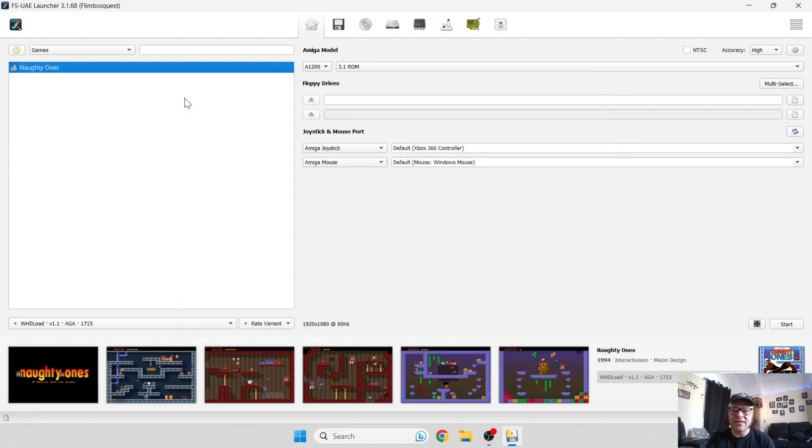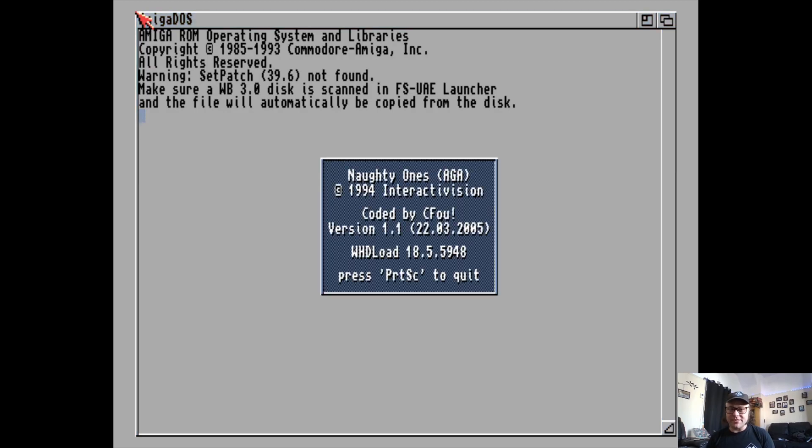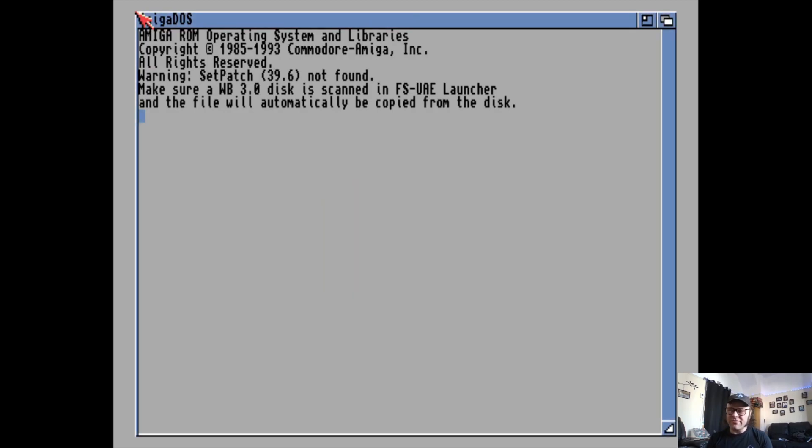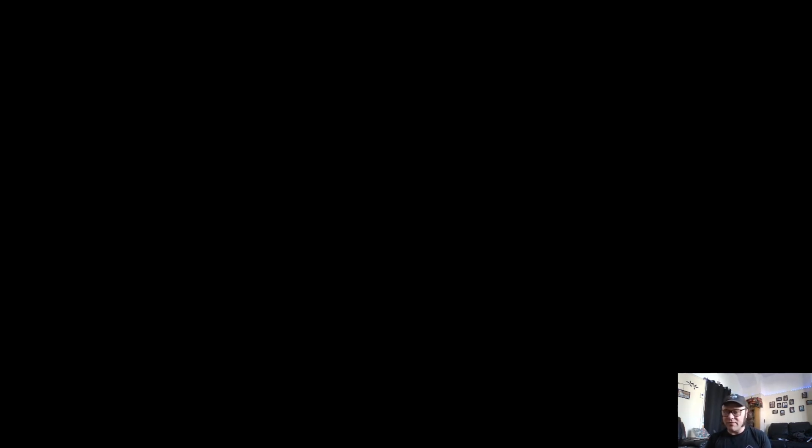Once we got this to open in full screen, I'm going to close this again, go back to Naughty Ones, and open it up again. There we go, as you can see this is now in full screen. The great thing about this emulator is that it's very easy compared to WinUAE.